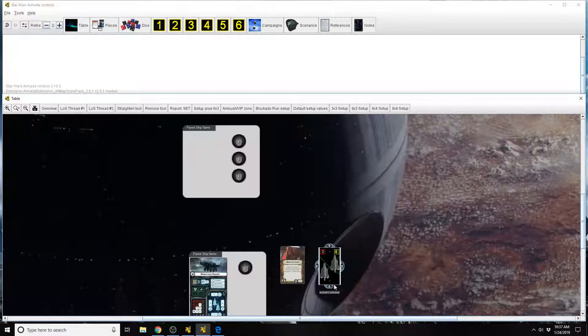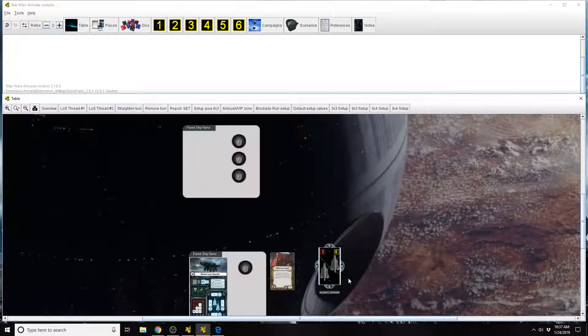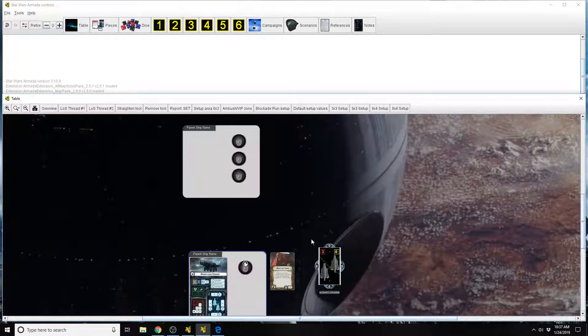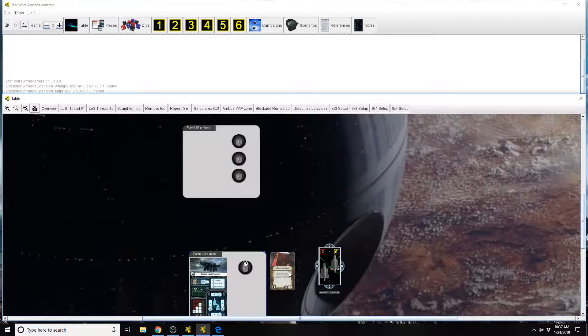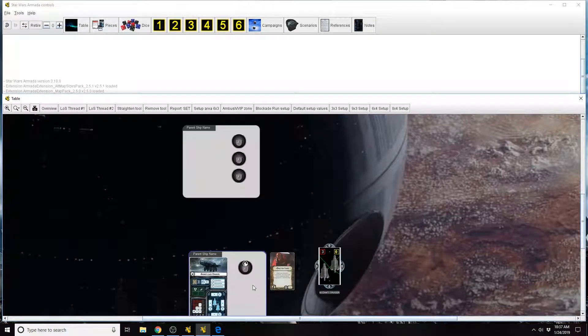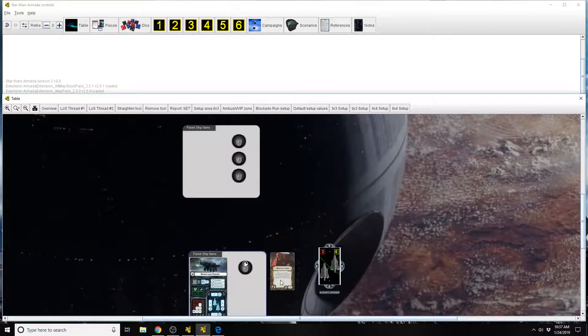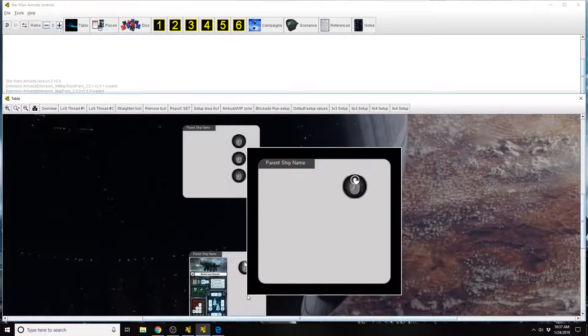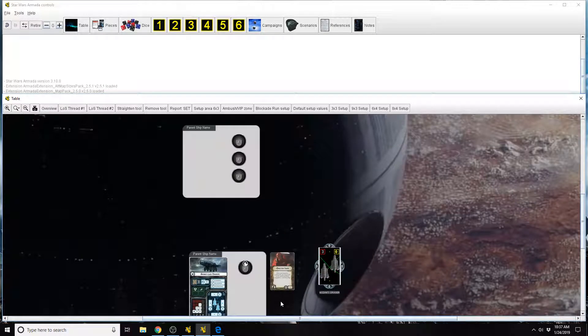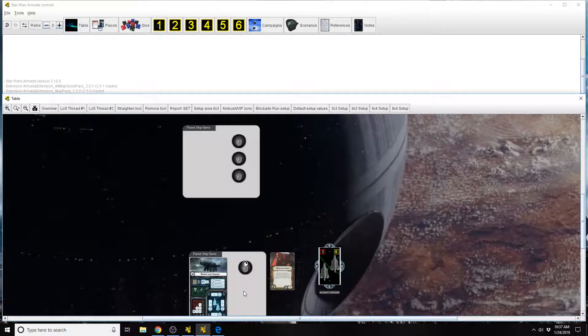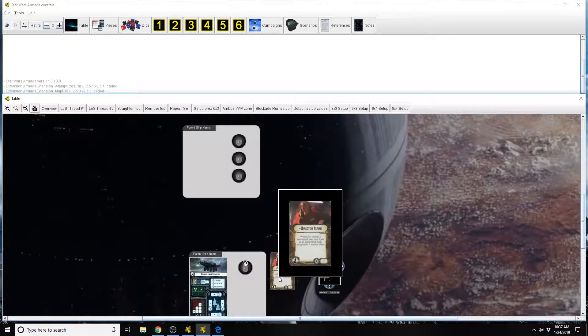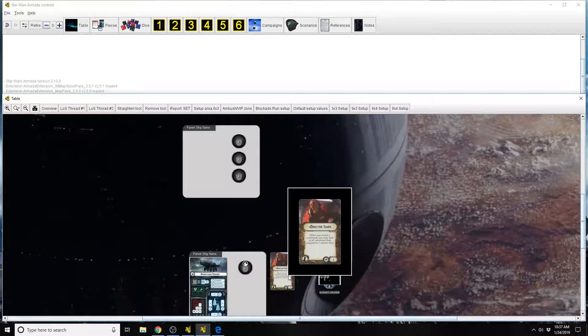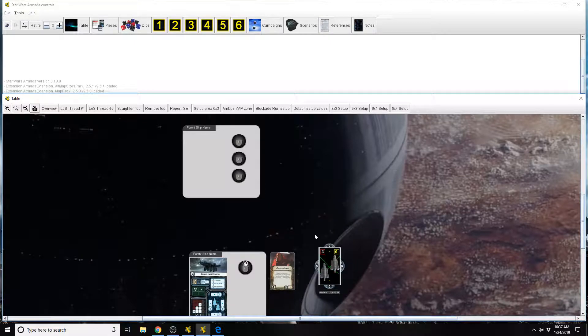So as soon as you, for example, she's equipped as an officer on a ship, as soon as you reveal your dial, by the way, her action is when you reveal, meaning you don't have to decide yet if you're going to spend the dial, or use the command as a dial, or immediately turn it into a token. You can wait for that decision after you look at the command dials at the enemy ship, because that trigger is when you reveal a command.